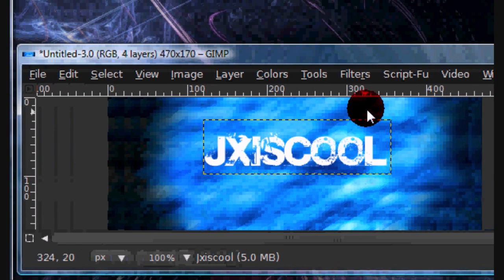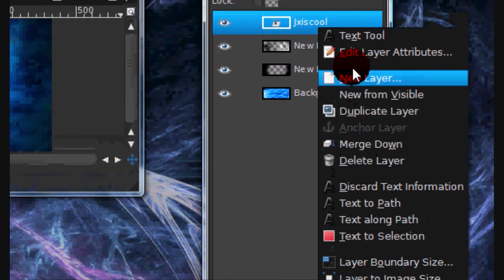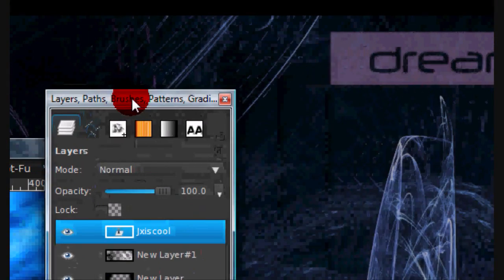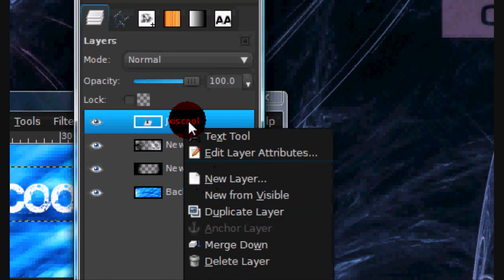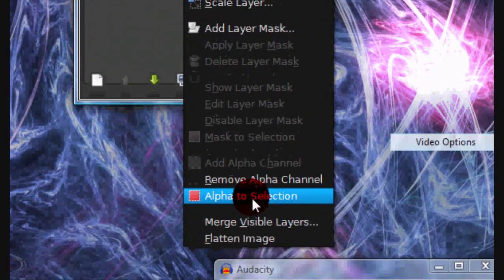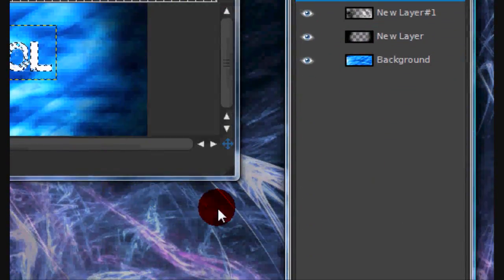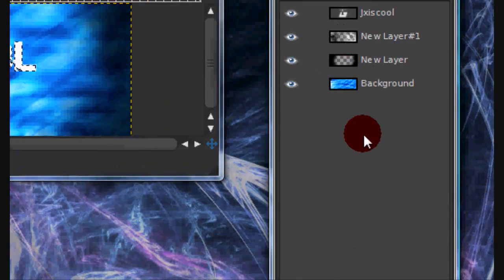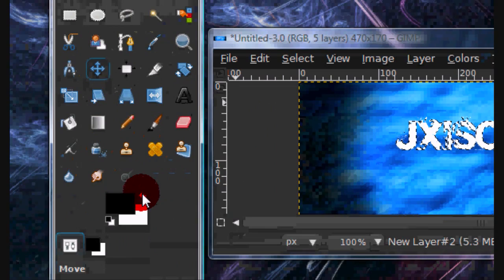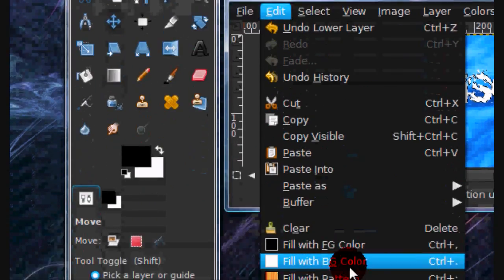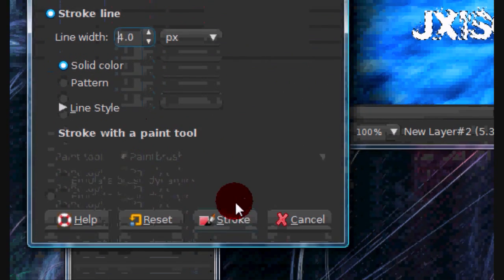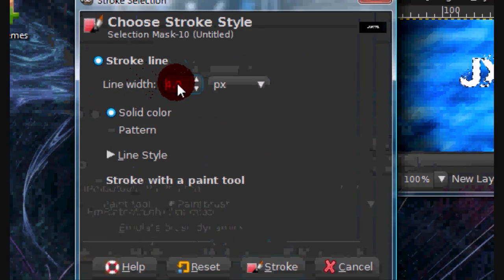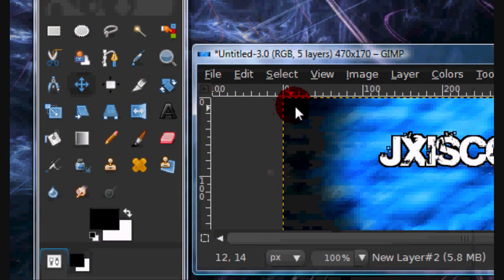Now I am just going to give the text an outline. So right click on your text layer and go to alpha to selection. Now create a new layer and put it behind your text layer. Now go to and set your foreground color is black and go to edit, stroke selection. And for stroke line, for the line width, I am just going to put 4. Then select none.